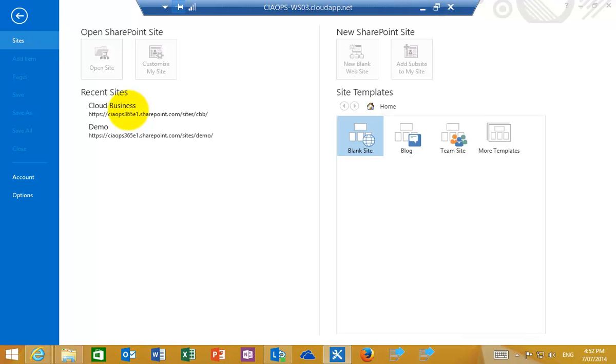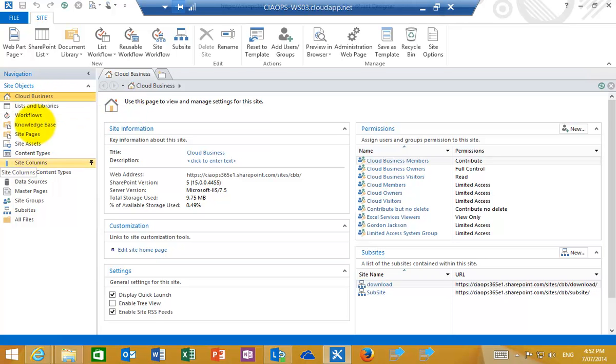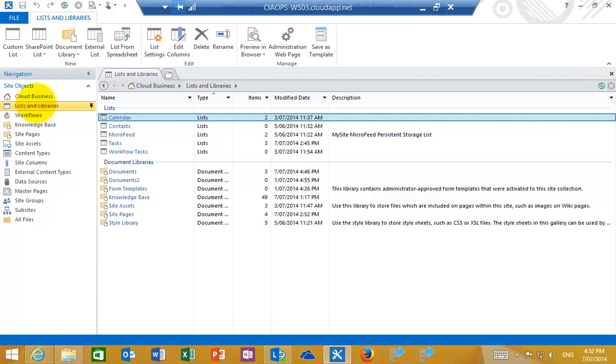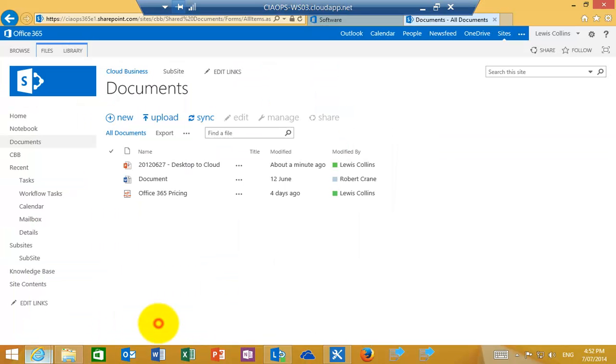Now what that's going to do when it completes is it will show me an overview of my site. So here you'll see this is the site called Cloud Business. If you have a look at the lists and libraries, you'll see over here that basically mimics what we have in our browser here.